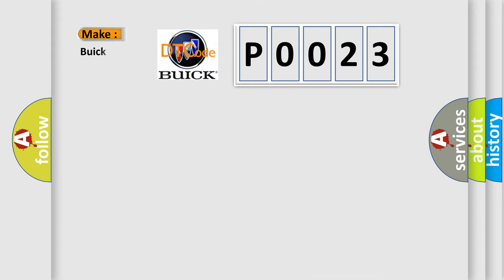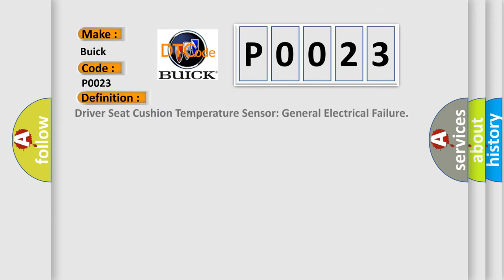So, what does the Diagnostic Trouble Code P0023 interpret specifically for Buick car manufacturers? The basic definition is: Driver Seat Cushion Temperature Sensor General Electrical Failure.